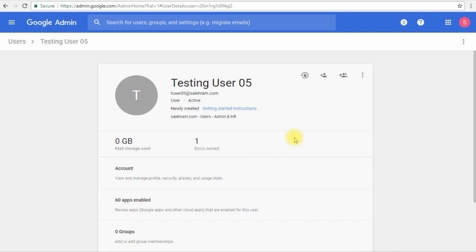He called us the next day, so we selected the date range for two days back. According to the user, all of his data was completely restored after about six or seven hours. So it depends really on the data size that you have in your mailbox or in your Google Drive.